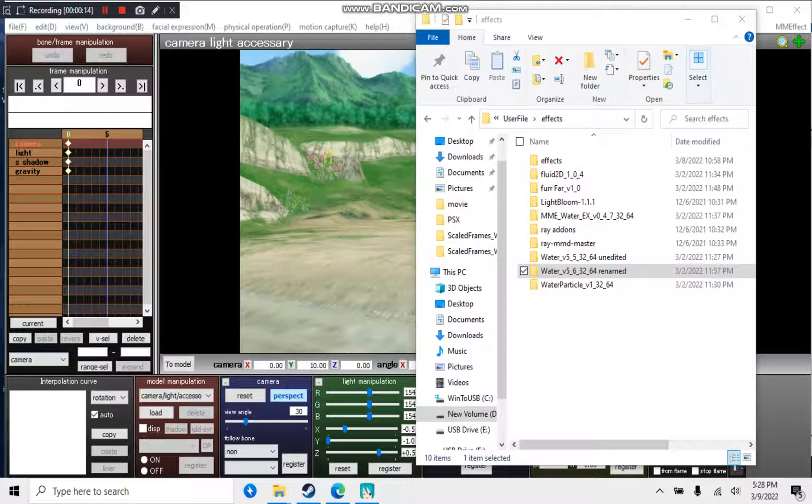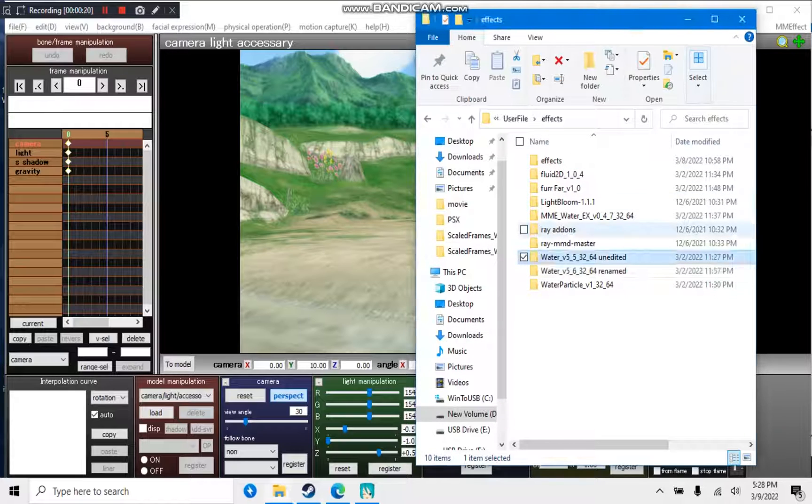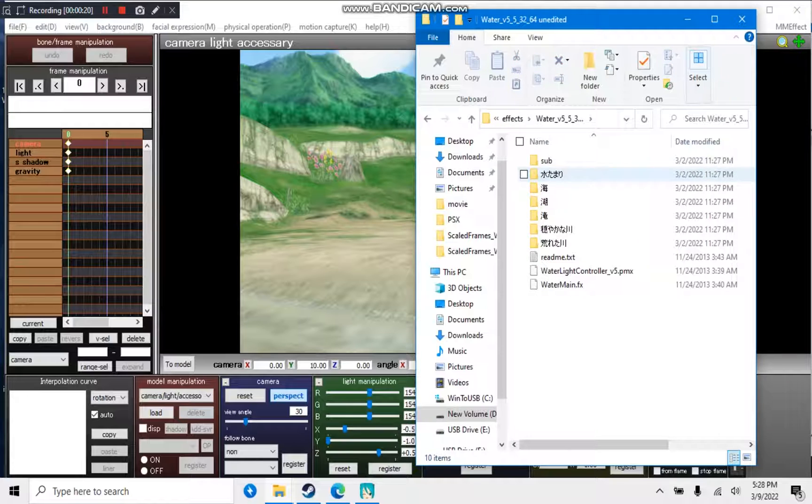The first thing you want to do is download an effect and place it into any folder that you would like. I will be editing the water effects. As you can see here, everything is Japanese.